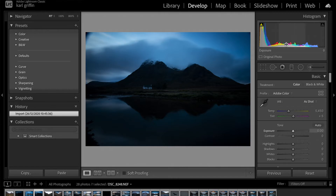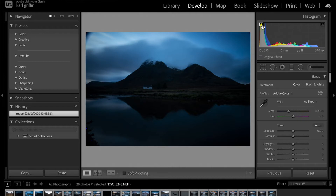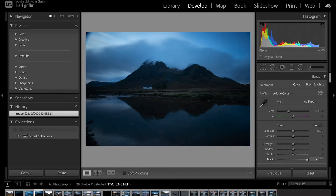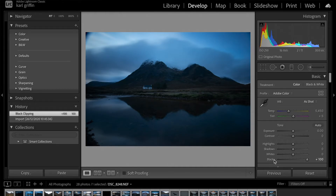Here in Lightroom the histogram is telling me this is a bit dark. I can see that little yellow triangle indicating shadow clipping. If I click on it, it highlights the clipped areas in blue — you can see that shadow area there. What I can do with the histogram is move my mouse across and drag different tonal regions. I'll drag the shadows up a little bit, and in the sliders below you can see the blacks have moved up too.